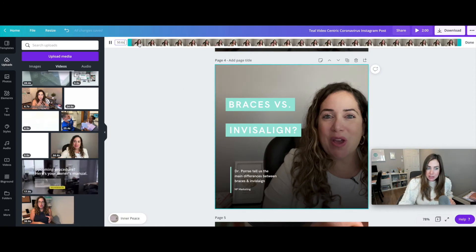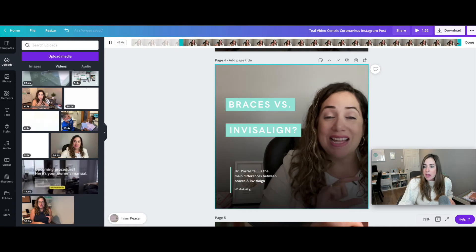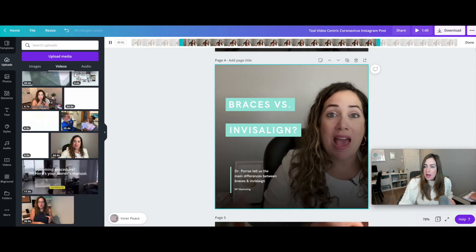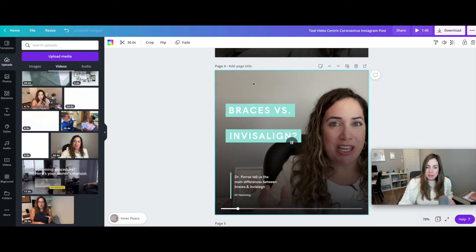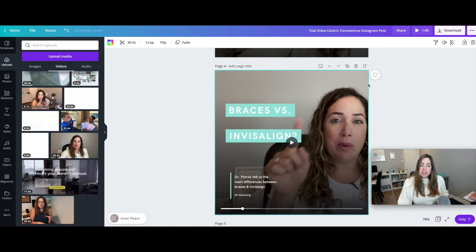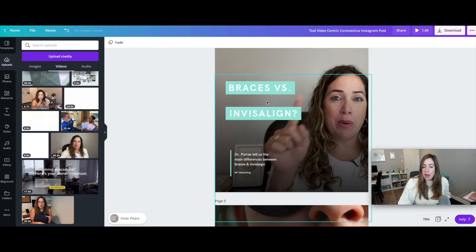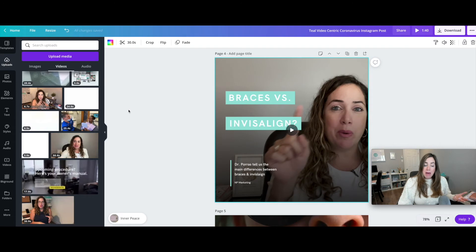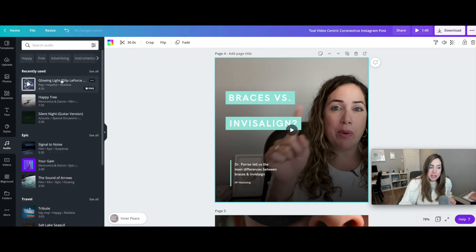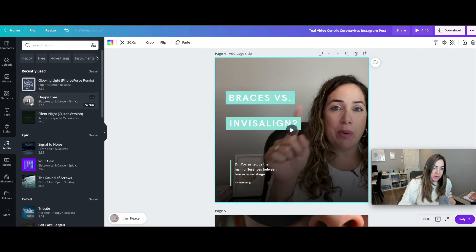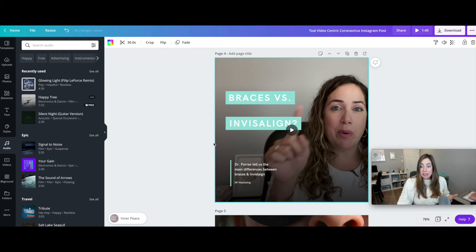You can also crop the video using the crop feature — select just the part you want, hit 'done,' and it will be trimmed. You can change the volume right there as well. You also have the option of adding background audio — go to 'audio,' select any of the available clips, and it will be added to your video.